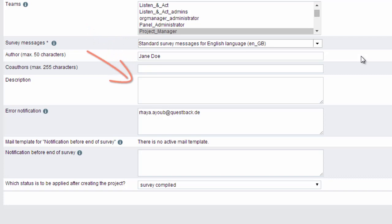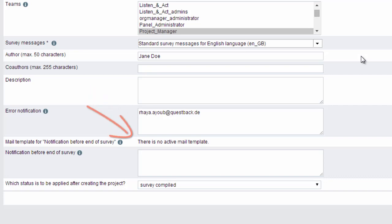For automatic error notifications, for example for runtime errors, you can include a list of email addresses. If desired, EFS survey can inform you of the approaching end of your survey's field time.